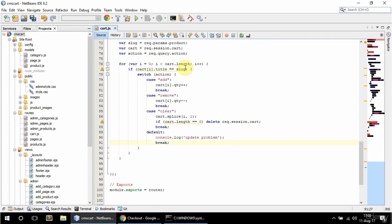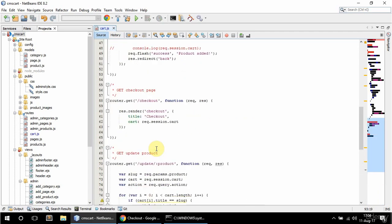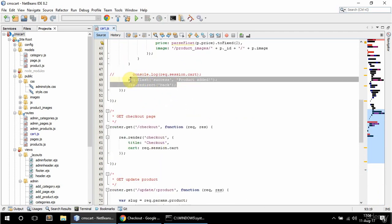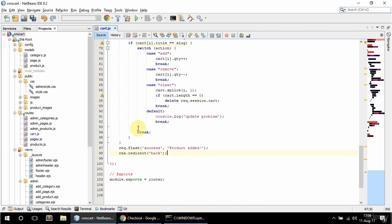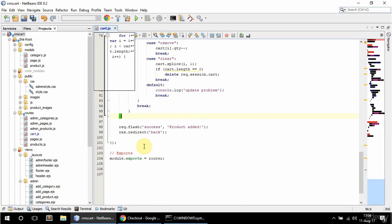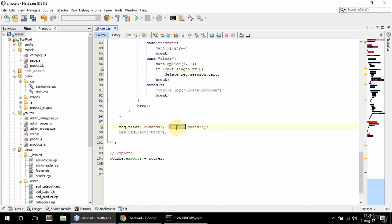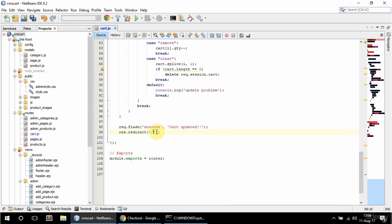I'm also gonna break after this switch as soon as the match is found. After the loop I'm gonna format this and respond with success and cart updated. And I'm gonna redirect to cart slash checkout.